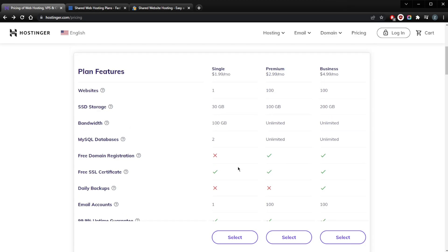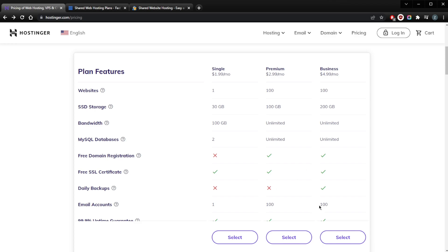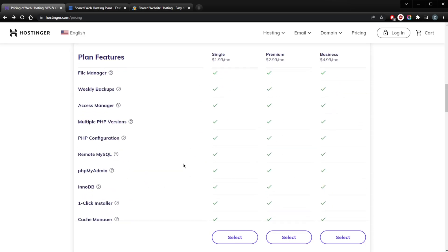Finally, with the Business Shared Hosting plan for $4.99, you're going to get 100 websites, 200 gigabytes of SSD storage, a million monthly visits, unlimited databases, a free domain, and just like the Premium, 100 email accounts, Google Ads credit, unlimited bandwidth, and daily backups, which is very important.